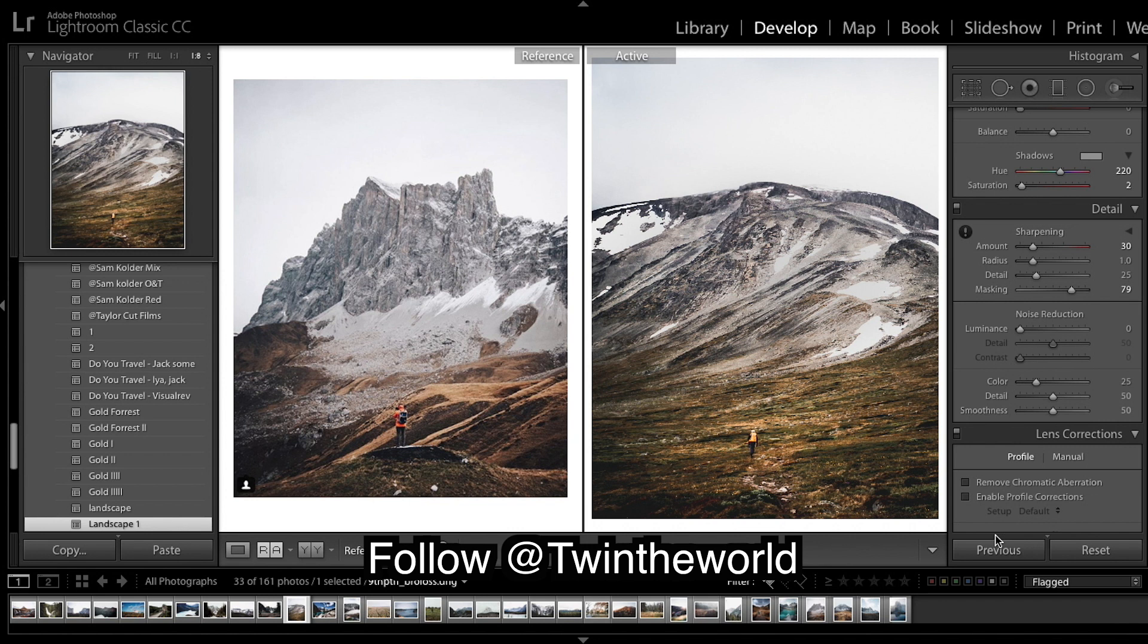So here's a before and after. Looking pretty good. Yeah, thanks for watching. Make sure you comment down below what you guys want to see. Go give these guys a follow on Instagram, links in the description. And yeah, thanks for watching and I'll see you in the next one.